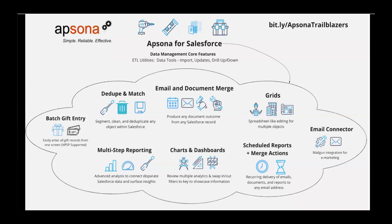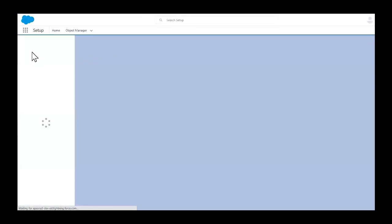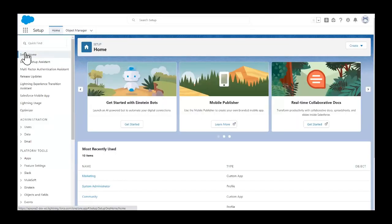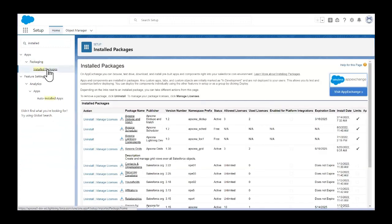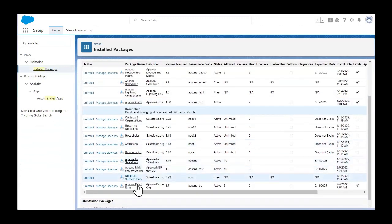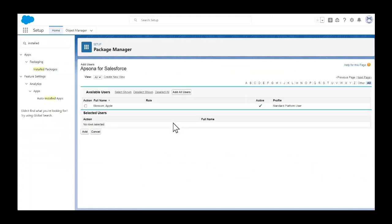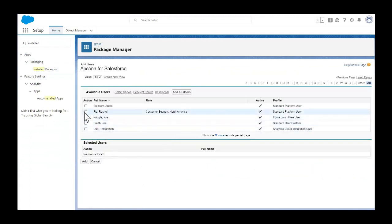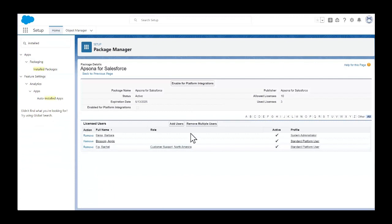In order to assign a base license to each of your users, you'll need to go into Salesforce. Click the gear icon, choose Setup, and search for Installed Packages. Choose Manage Licenses next to AppSona for Salesforce. Click Add User, choose the users you'd like to add, click Add, and you've added your users.